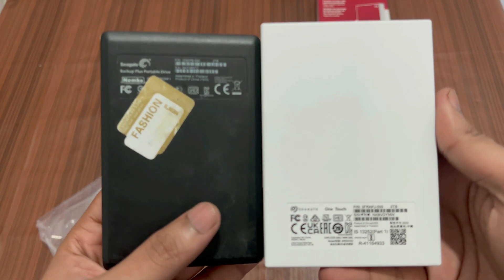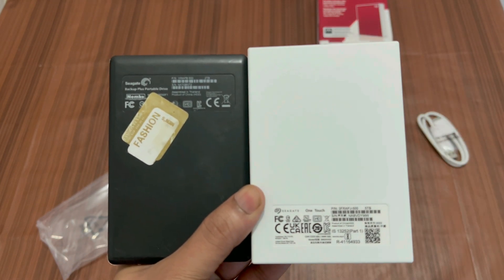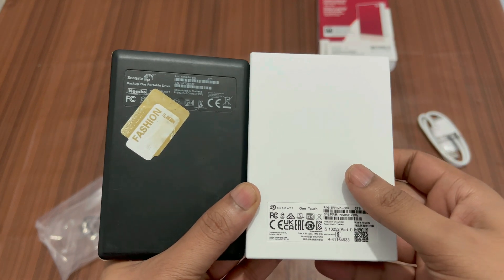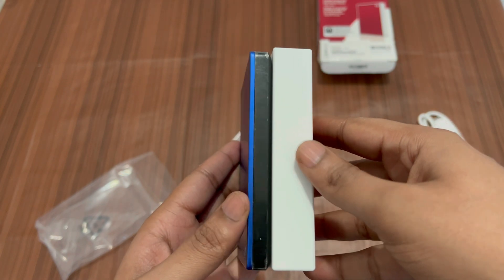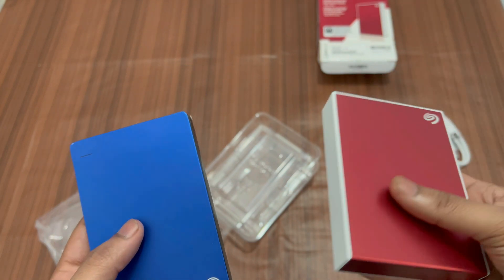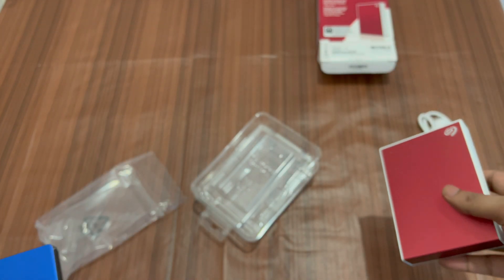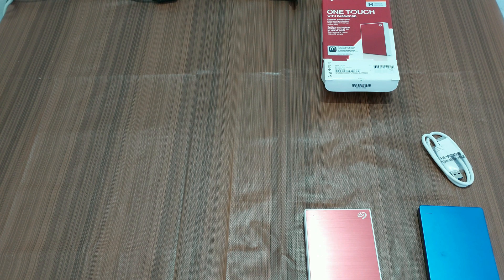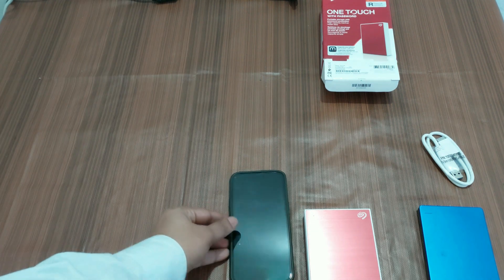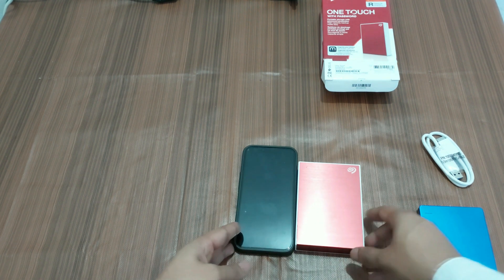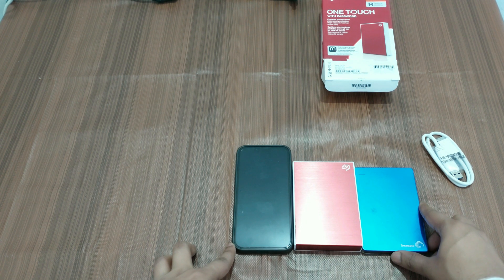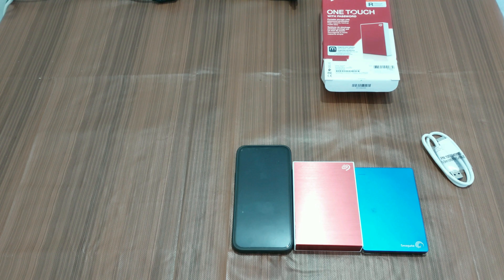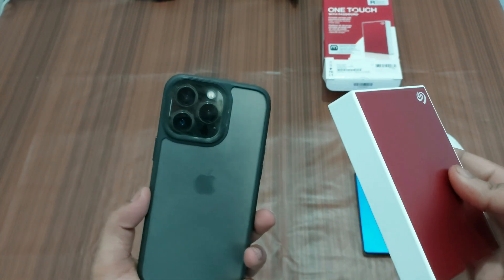According to the Seagate official website, the 2 terabyte Backup Plus portable drive is 159 grams, while the 5 terabyte One Touch portable drive weighs 268 grams, which means it is like twice as heavy as the blue one. Just to explain the size of this device, I'm going to keep it next to my phone, that is iPhone 13 Pro, so you can see how big this device is. You can also see how much width this 5 terabyte hard disk has as compared to my iPhone 13 Pro.